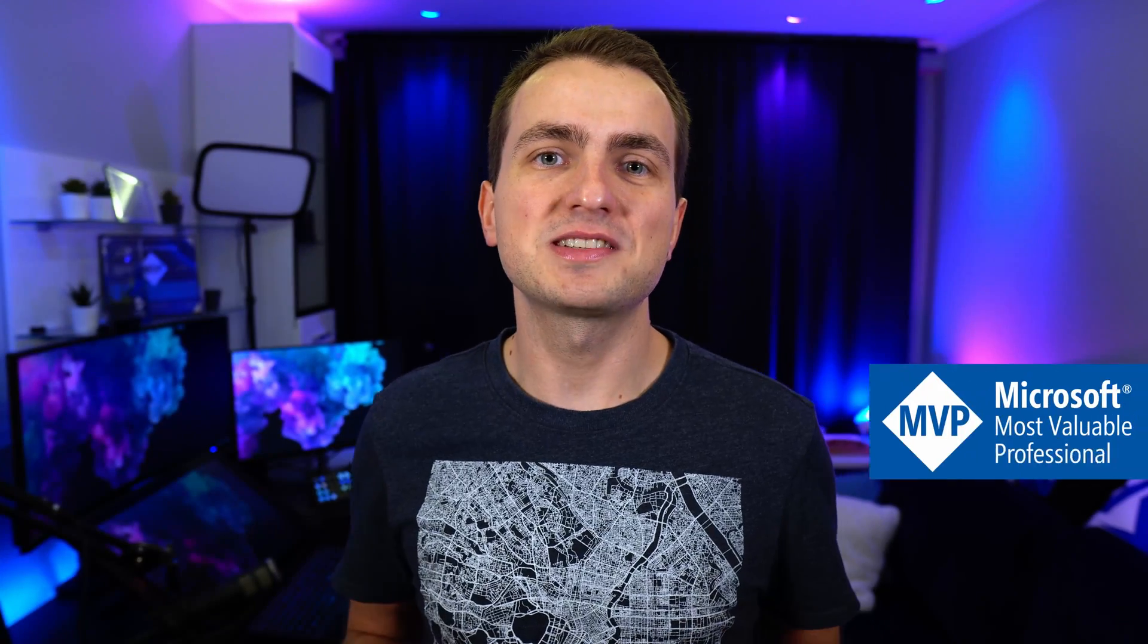Hey guys, this is Adam and in this episode of Azure Fundamentals we'll cover what is Azure Security Center and how does this service help us protect our Azure resources.